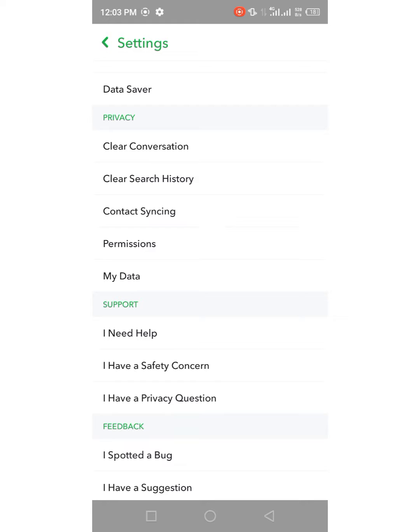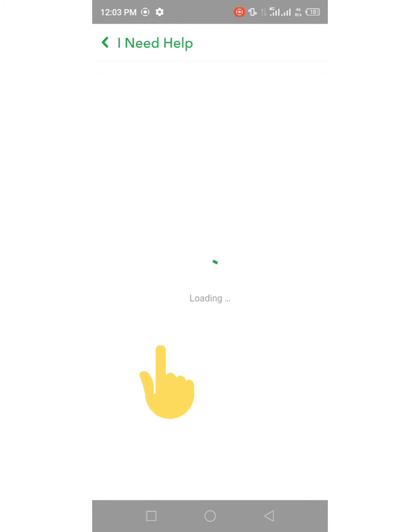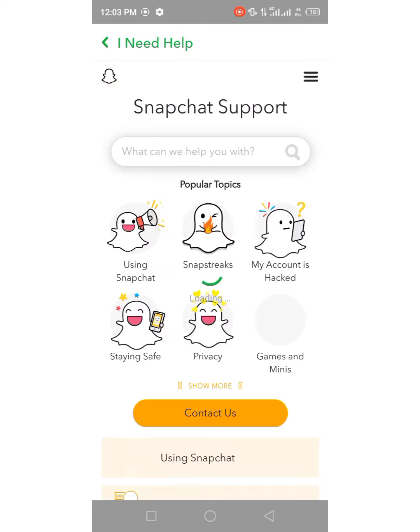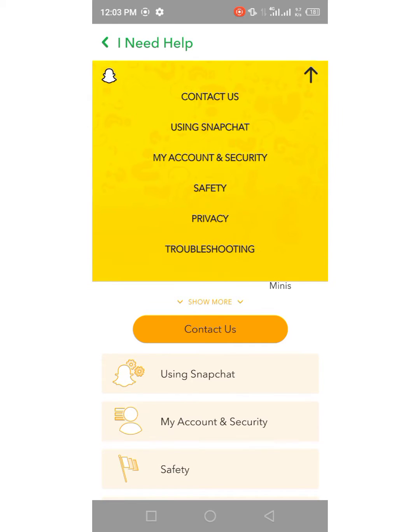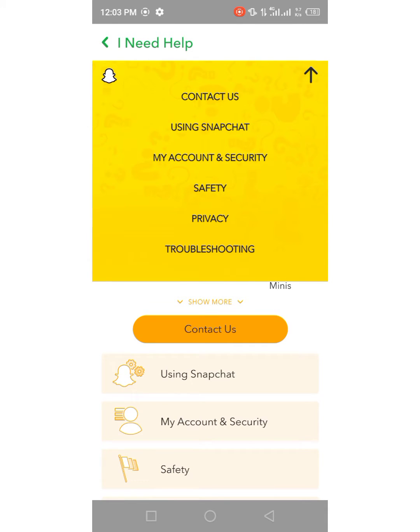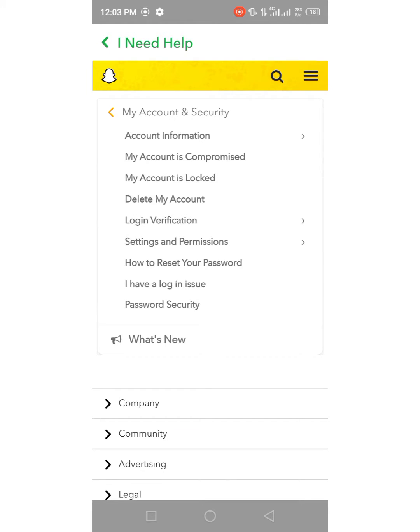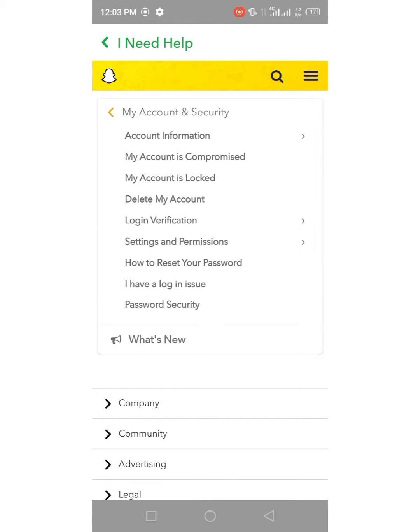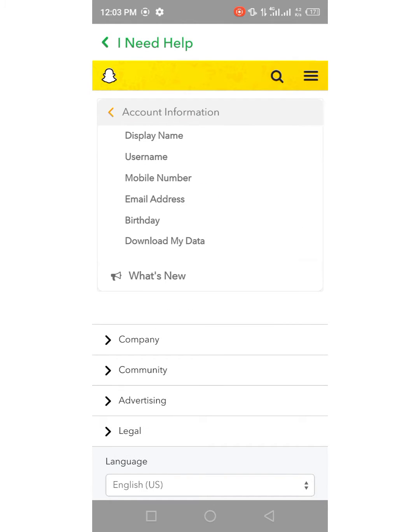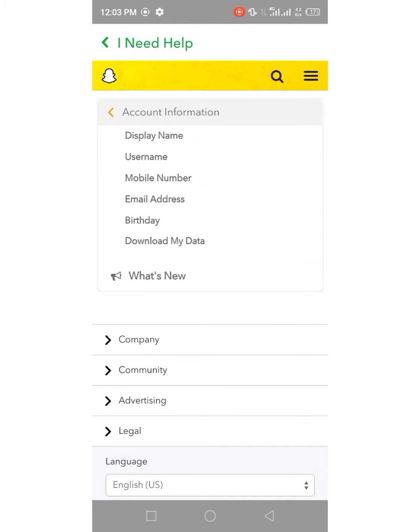From here you have to tap on I Need Help and then tap on the three lines here. From here you have to tap on My Account and Security and then tap on Account Information. Here you can see Username, so tap it.